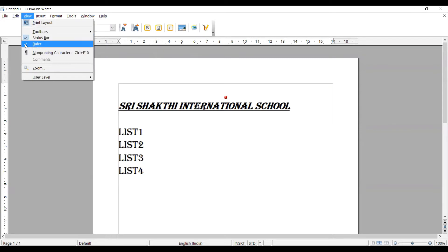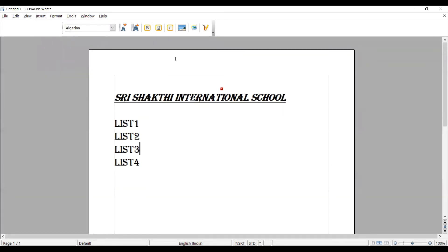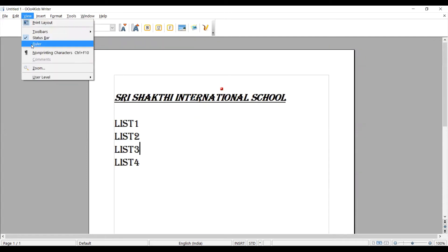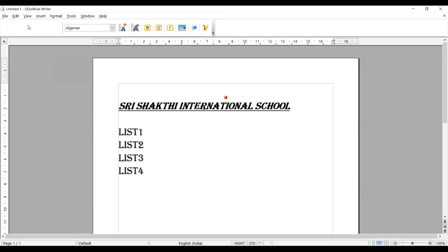Suppose I am going there and I untick this ruler. You can see it disappeared. There is no ruler in the document. Again, I am clicking this ruler. It is coming.